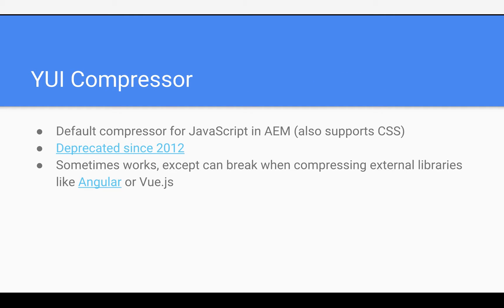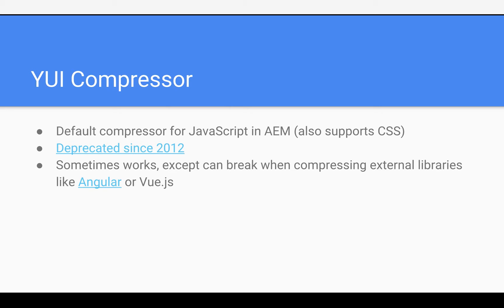So the compressor that's been a part of AEM for as long as I can remember, and it's actually still the default compressor, is YUI Compressor. YUI stands for Yahoo UI Library, I believe. And this works for JavaScript and CSS, actually. This project has actually been deprecated since 2012, and to my knowledge, I believe it's been open sourced and it's now a community project, but activity seems pretty low, and issues don't seem to be resolved in a timely manner.